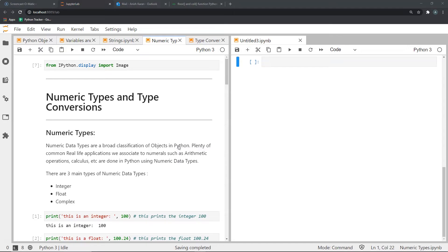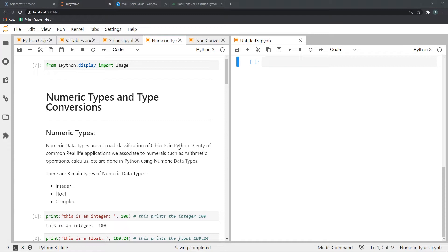Numeric object types in Python are a broad classification of objects. Plenty of common real-life applications that we associate with numerals such as arithmetic operations and calculus are done in Python using numeric object data types. There are three main types of numeric data types in Python: integers, float, and complex.